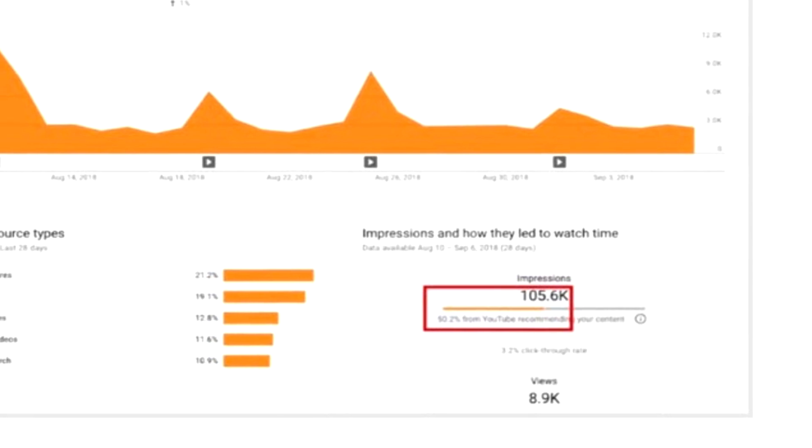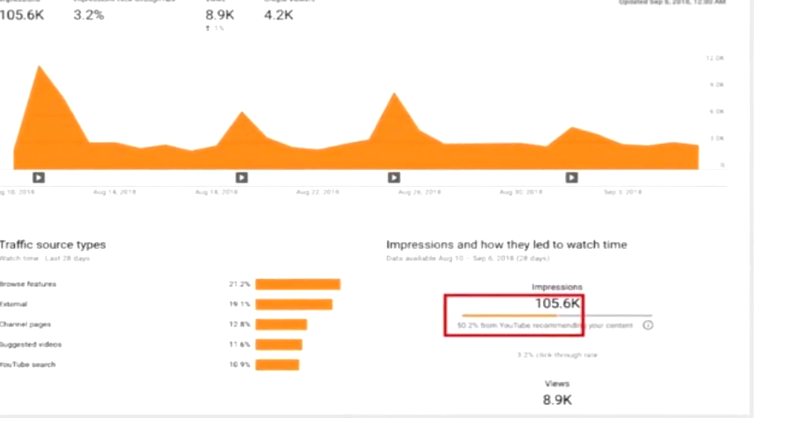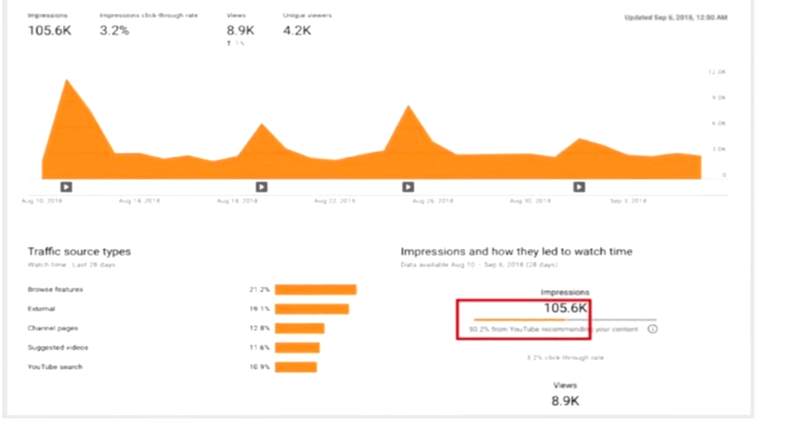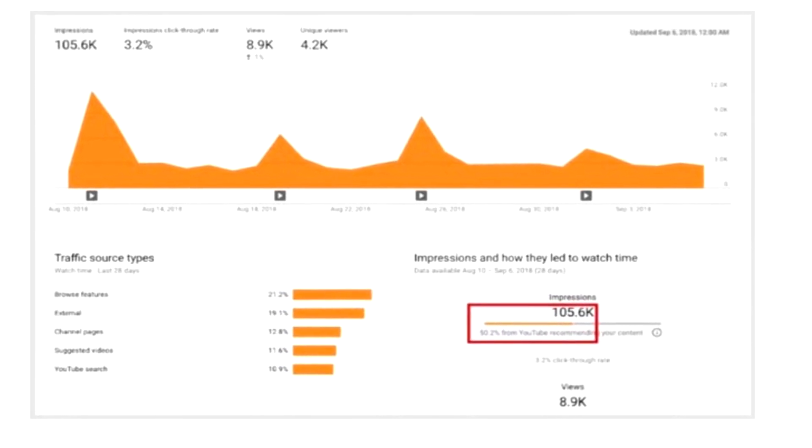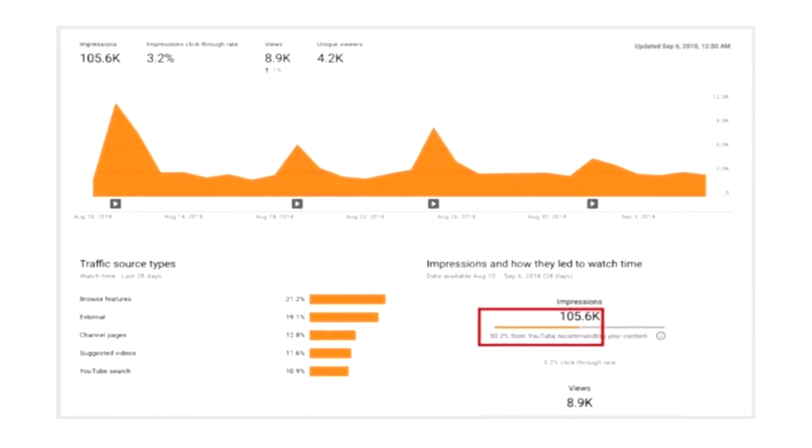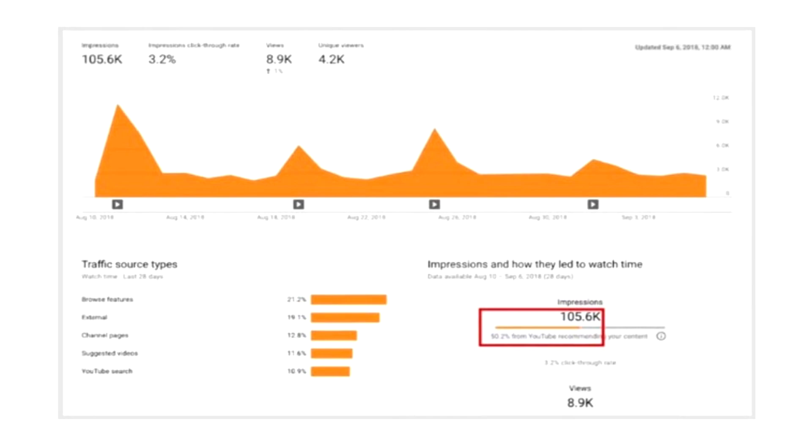When we talk about whether dislikes are good or bad for our videos, the question is whether the algorithm does less or more promotion when videos get a lot of dislikes. I'm focusing on how dislikes impact the impressions that the recommendation engine drives — those impressions shown in the orange bar in YouTube Studio. The big question is how dislikes influence getting more or fewer of those impressions.